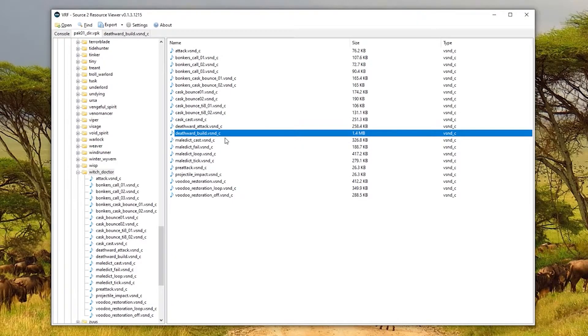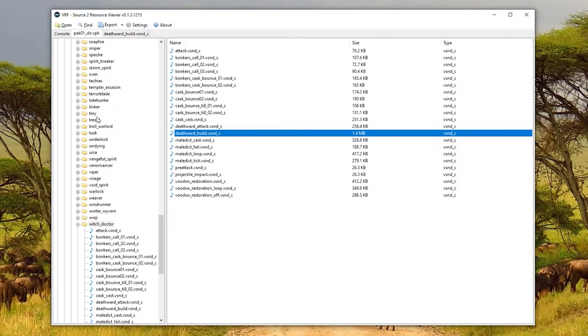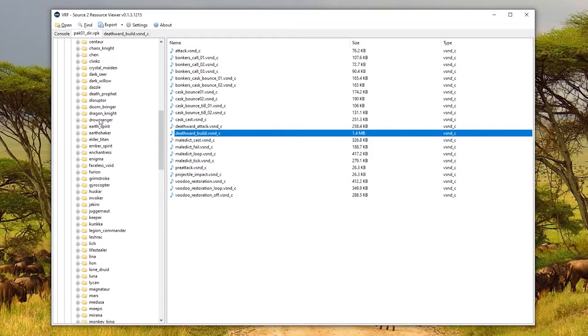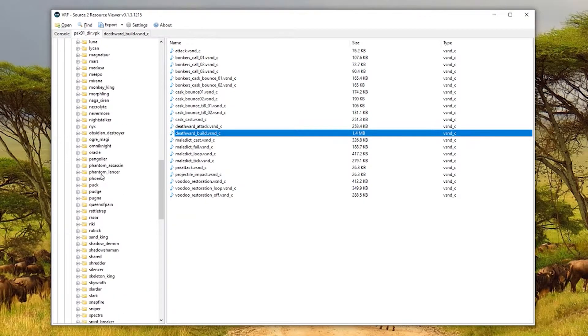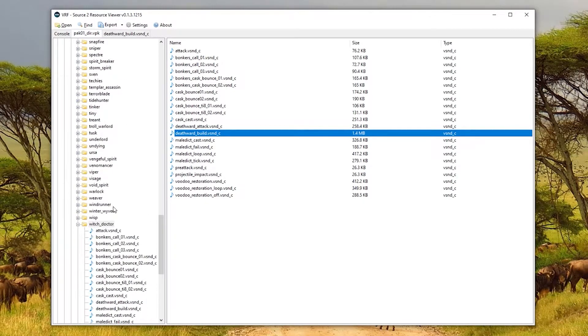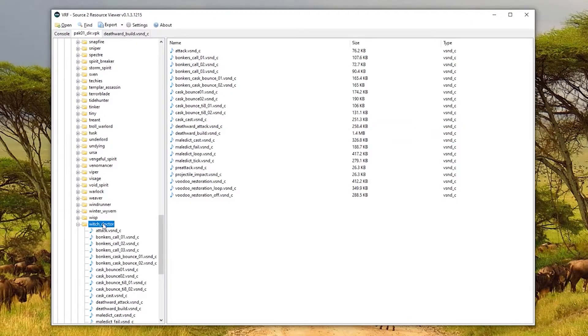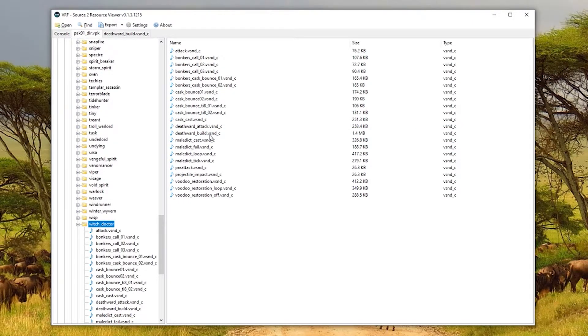Again, this will be familiar if you watched my other video. But it was in sounds, weapons, hero, witch_doctor. You need to get it exactly correct. And then deathward_build.vsnd_c.